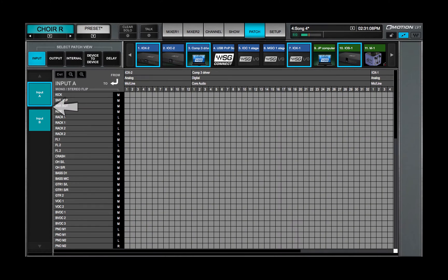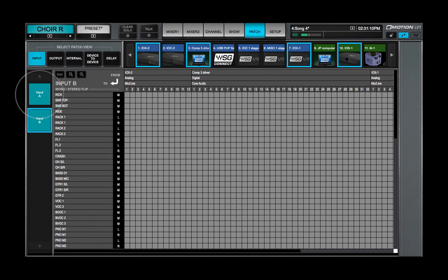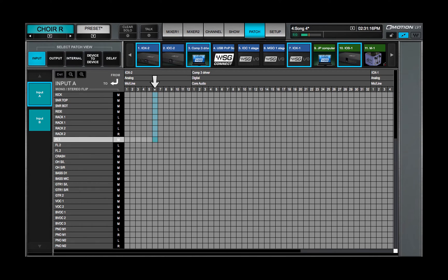The mixer has two identical mixer inputs. Select an input before you begin to patch the mixer. An I-O device channel can be patched to more than one mixer input channel.